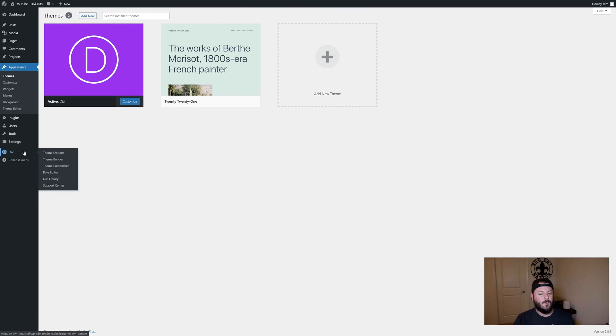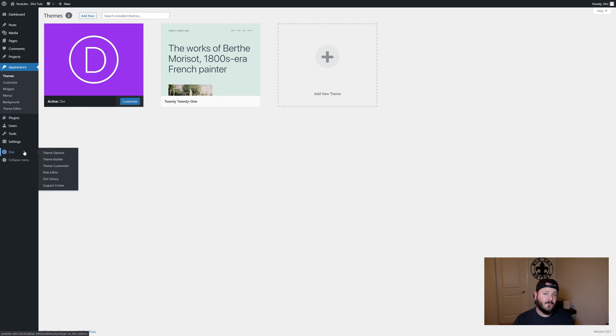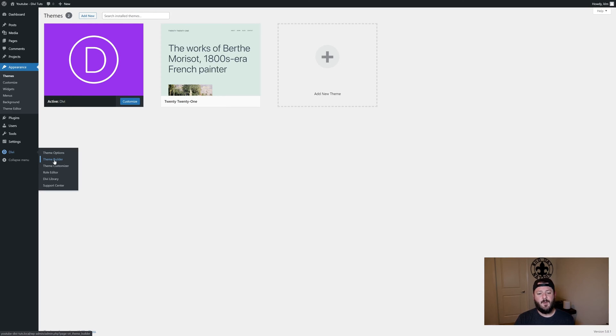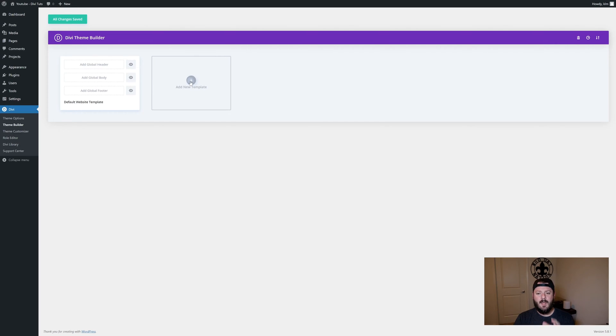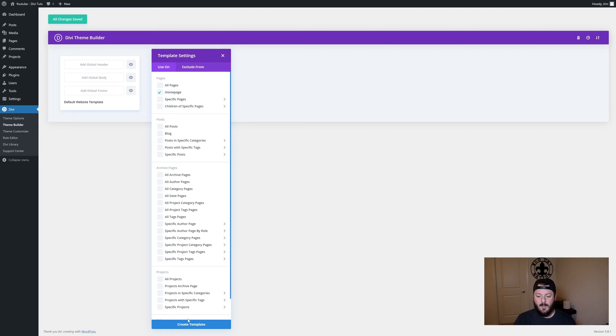What we're going to do here is we want an overlay that could work on any page but specifically it's going to show up on the home page. We're going to build it so that it shows up on the home page only. Let's go into Theme Builder and we're going to add a new template and check use on home page only and create this template.